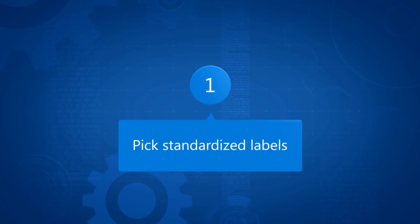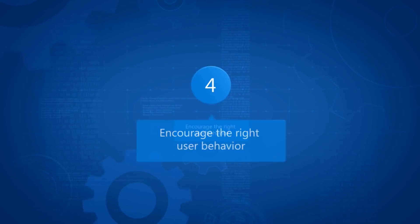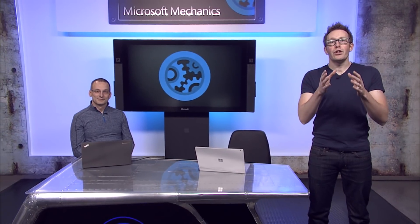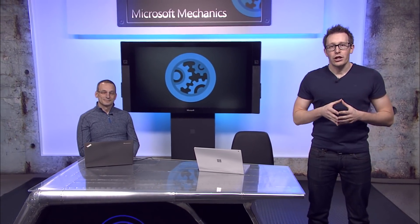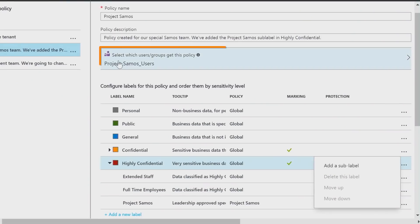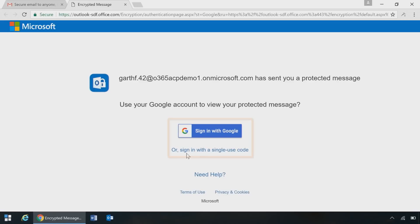Coming up on the show, we share our top five tips for successfully accelerating information protection inside of your organization, and we show you key technology updates for Azure Information Protection, such as scope policies for scaling up and personalizing the default information classification labels for specialized teams, and preparing for the next generation of Rights Management's protected secure email.